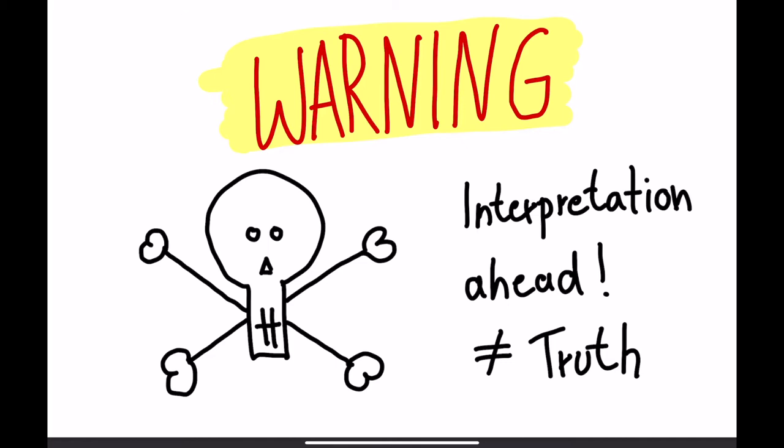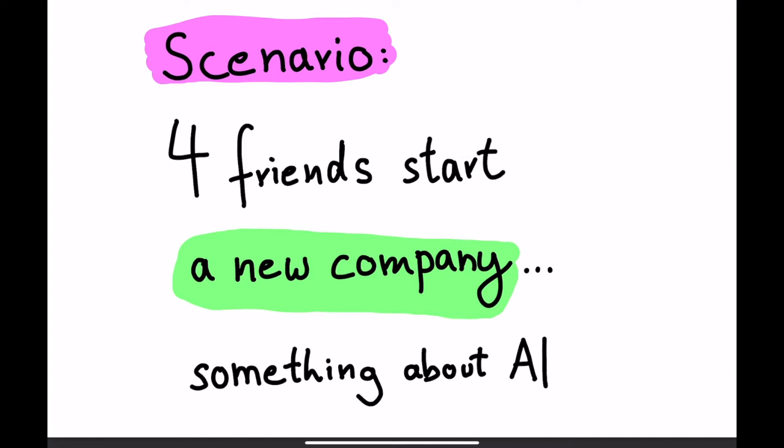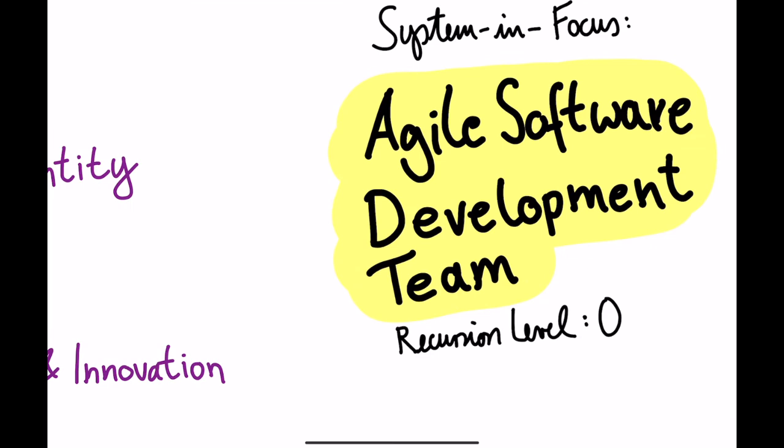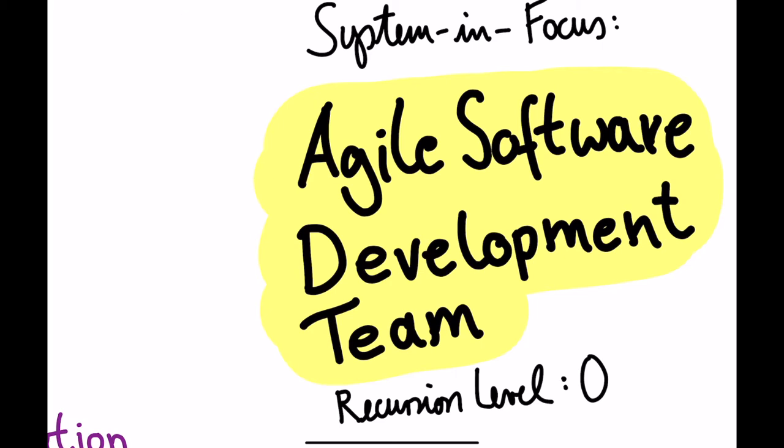The scenario that I would like to use in the background of this explanation is the story of four friends who start a new company. I would like to assume that they do something with AI, because it's quite hip these days to do something with artificial intelligence. And at the same time, it allows me to use certain terminology. Therefore, I will look at the system in focus as an agile software development team. And as you have learned in the last videos about the recursions, this is recursion zero. The team is the system in focus. There is no other entity above them, no other recursion level. They are just a small startup.